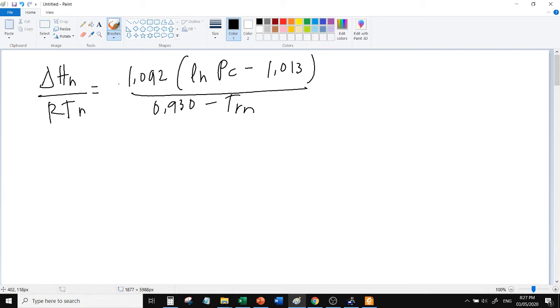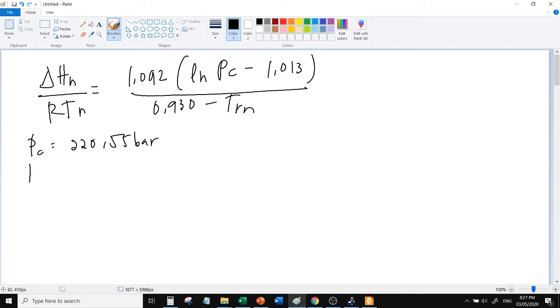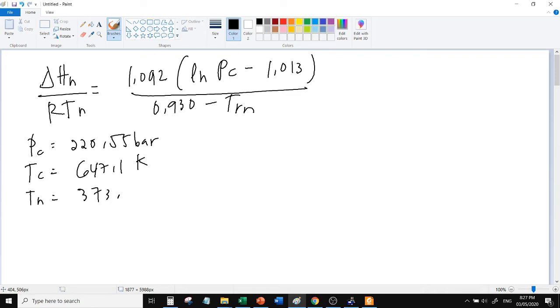So ano yung mga kailangan natin? Kailangan natin ng critical. So for water, critical pressure. Critical temperature. Normal boiling point, diba, it's 100 degrees Celsius or 273.15, eh 373.15.